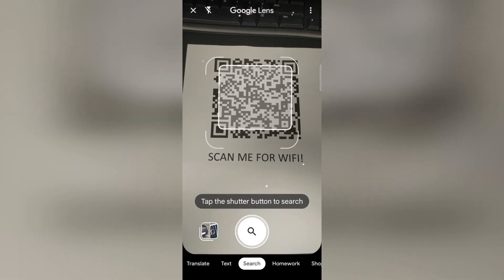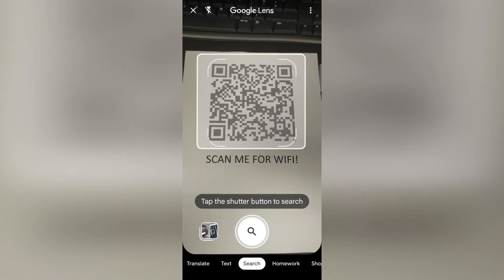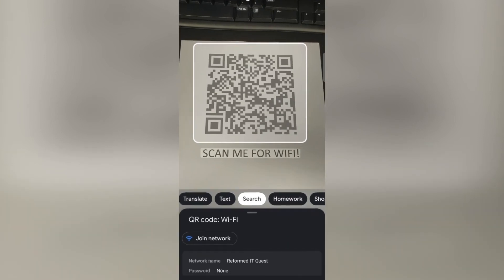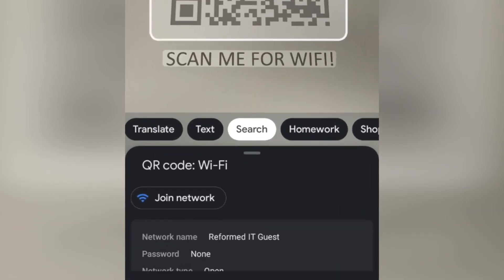Once scanned, the network should pop up and you can automatically connect without needing to type any passwords or details.